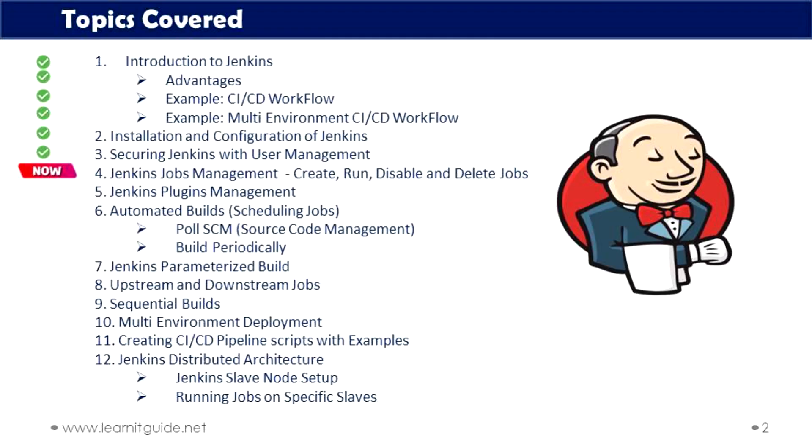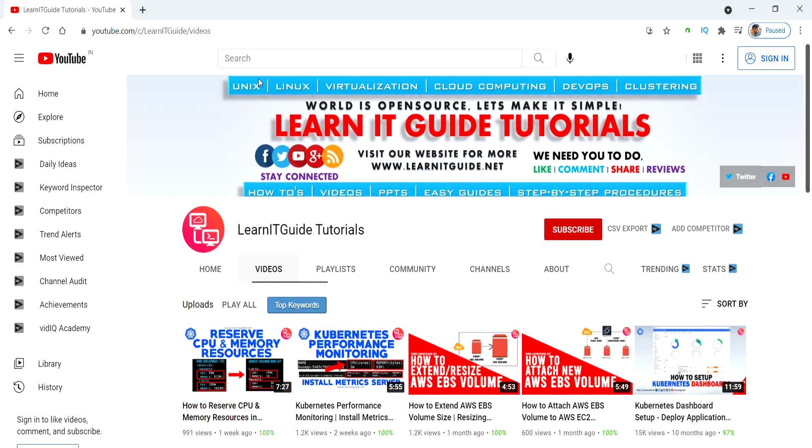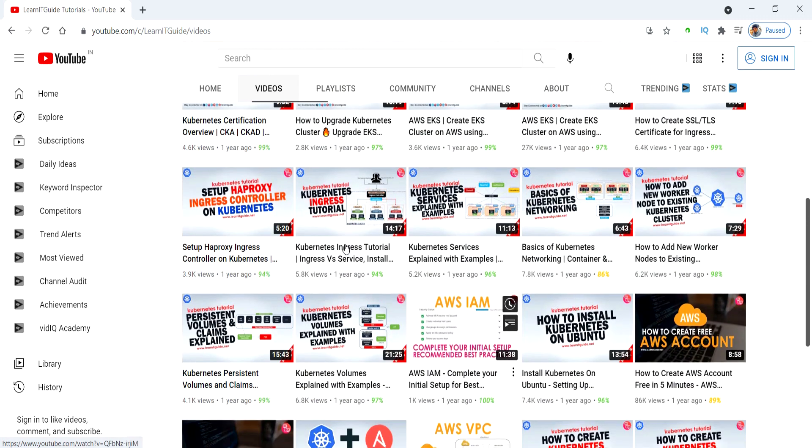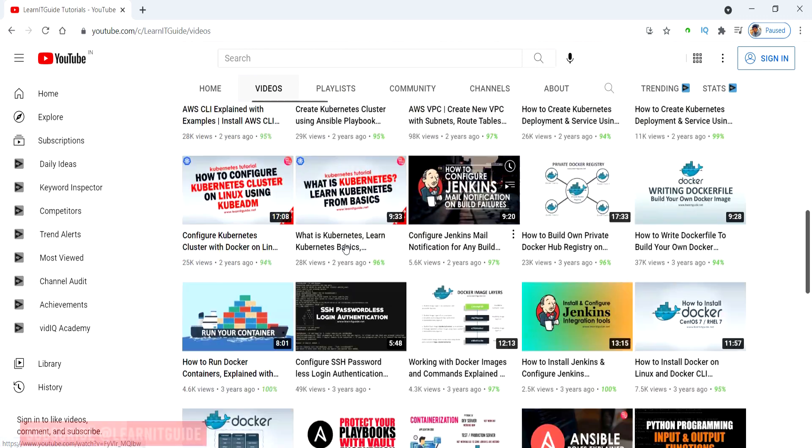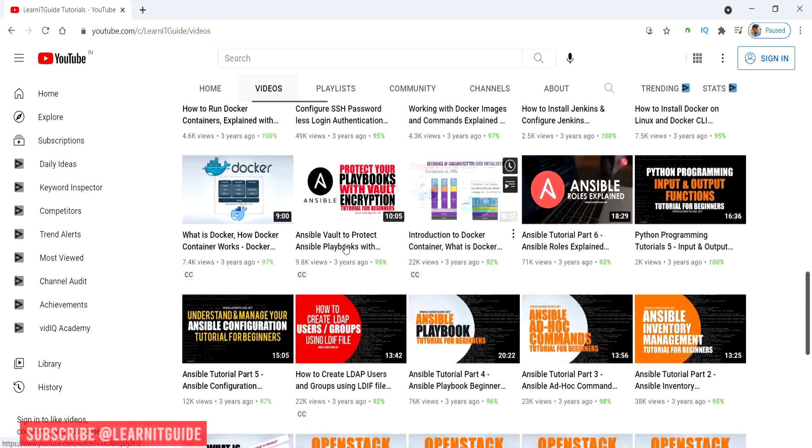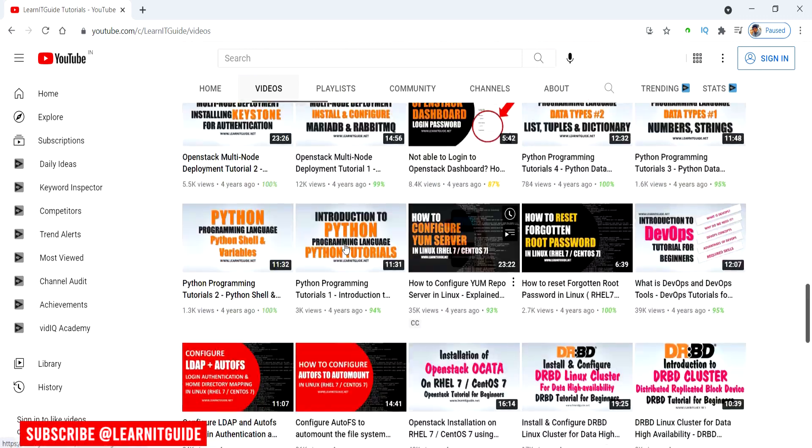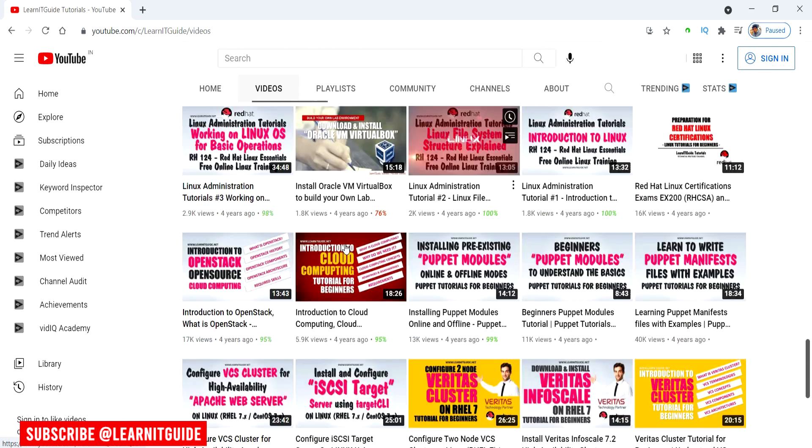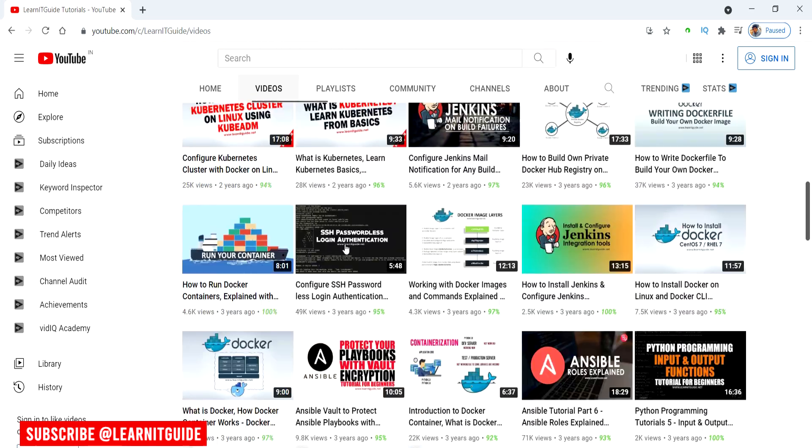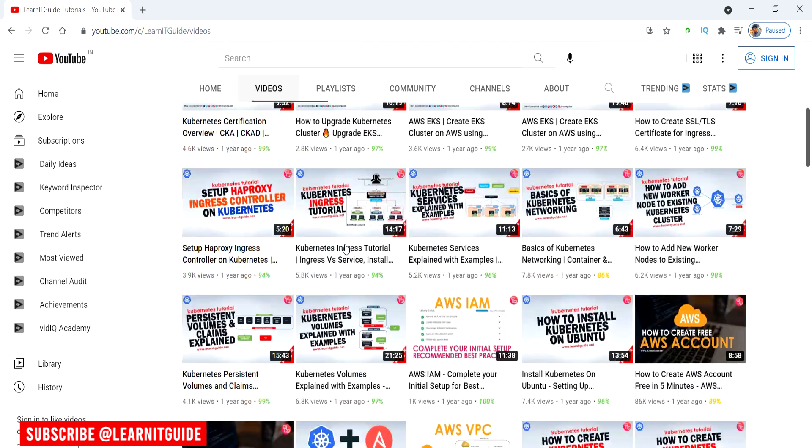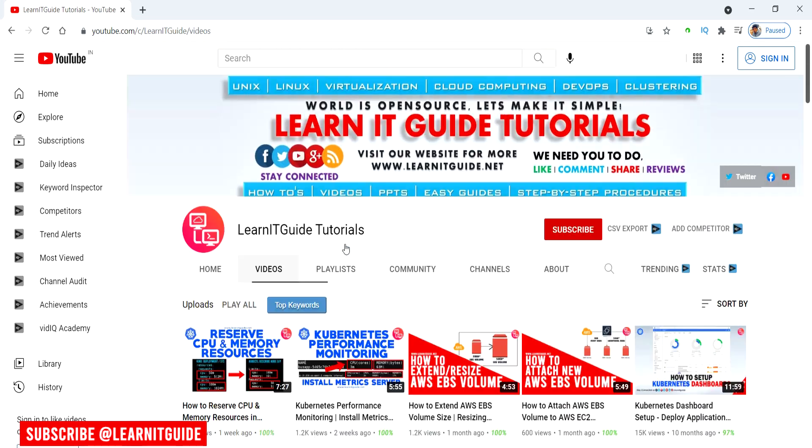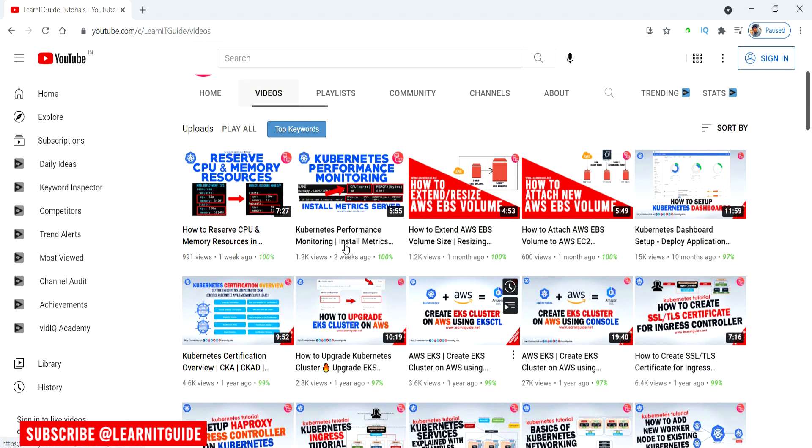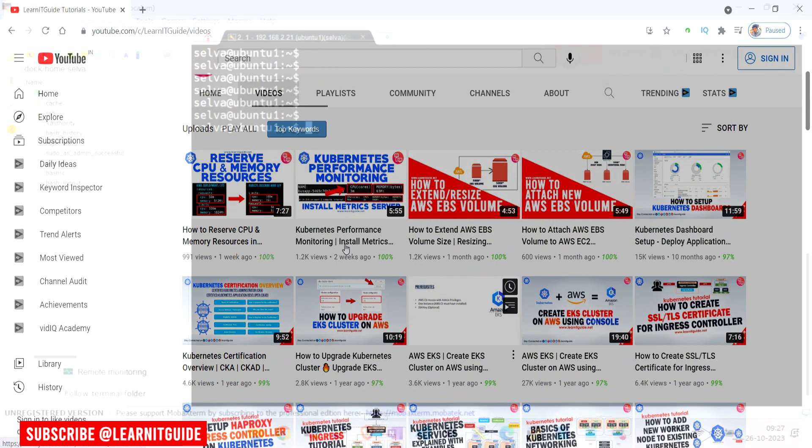And these are the topics we are going to cover throughout this series. Also, we will add more topics in the future. Before getting to the topic, small request to those who are watching this video for the first time. We have already uploaded a lot of videos and tutorial series on Ansible, Docker, Kubernetes and other technologies. Please have a look. If you are interested in learning, then do subscribe now and click nearby bell icon for more interesting and useful videos.